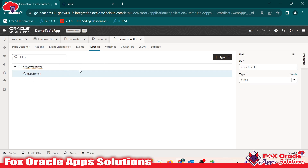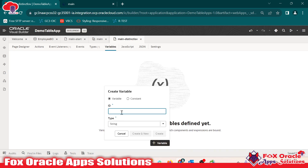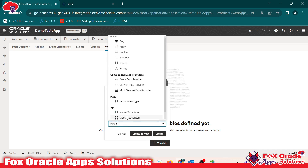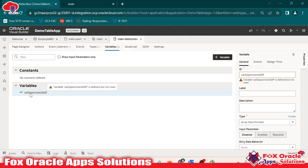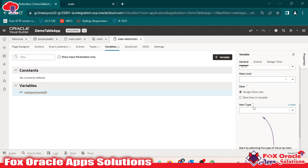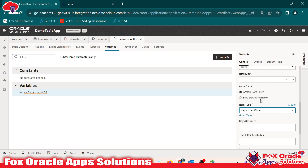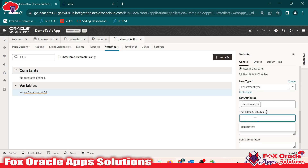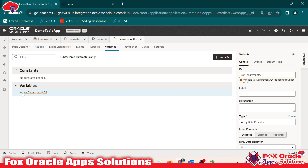Now we have to create an array variable with this type. Go to the variable section, click on variable, and give the name as varDepartmentADP. In the type, instead of string, select array data provider. Now select the variable, go to properties, and set the item type to our new departmentType. Set the key attributes to department and the text from attributes to department as well. Our array data provider variable is now ready. Now we have to load data into that variable.